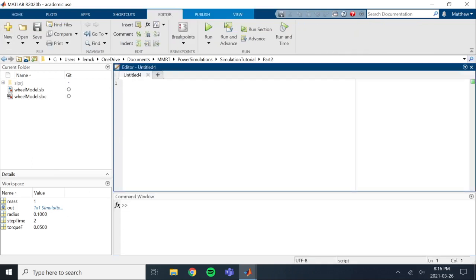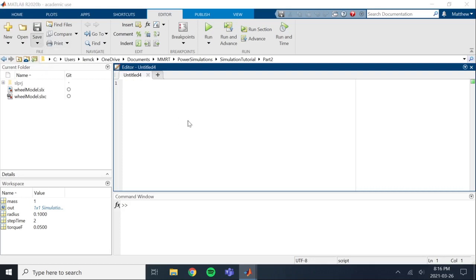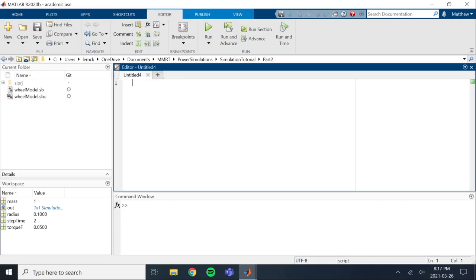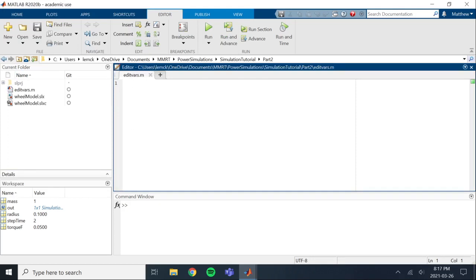So we're going to create a blank MATLAB script and we're going to save it. And then you want to call it something that's pretty descriptive because this is basically going to be your command that you run in the command window. So I'm going to call this edit vars. Save that. Okay. So now we have edit vars.